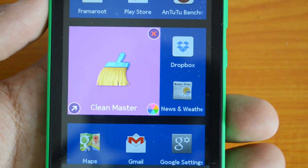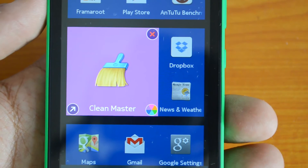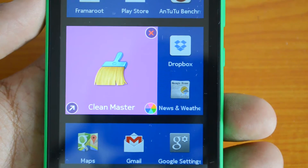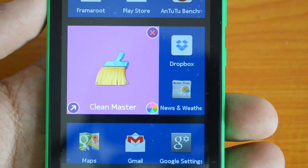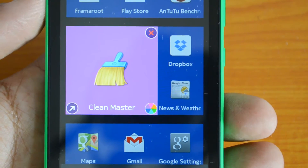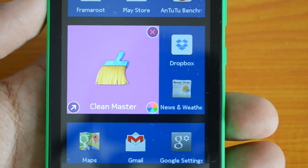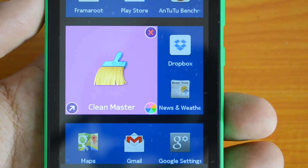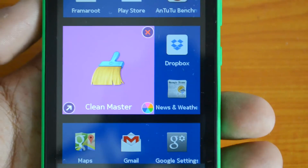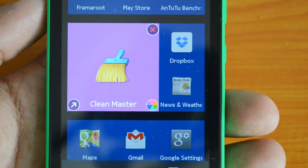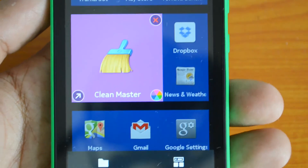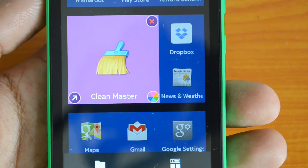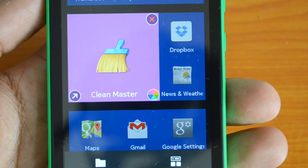First you need to go to Settings, then About Device, and select the upgrade and install it. Then come back to the Start Home Screen, press and hold on a tile, and you can see this color change option. That's a quick look at how to change tile colors on the Nokia X Android phone.